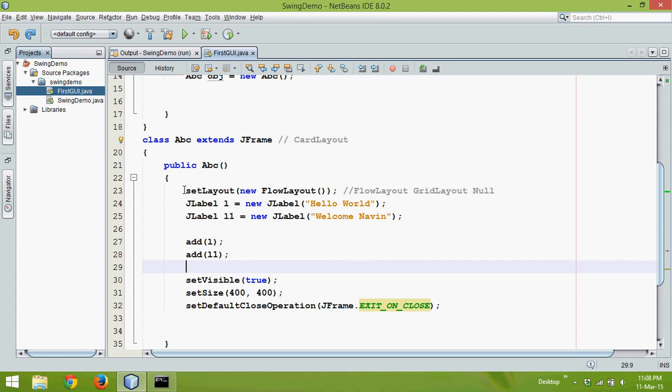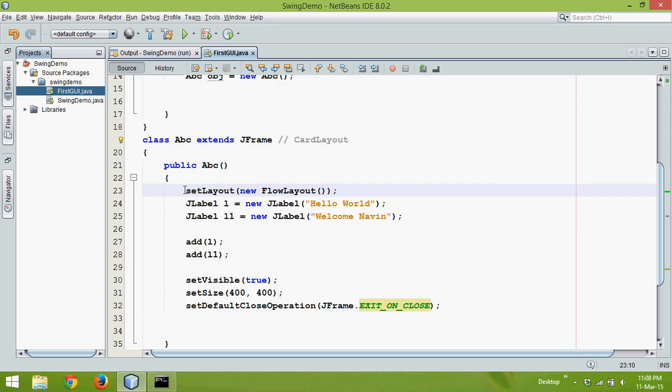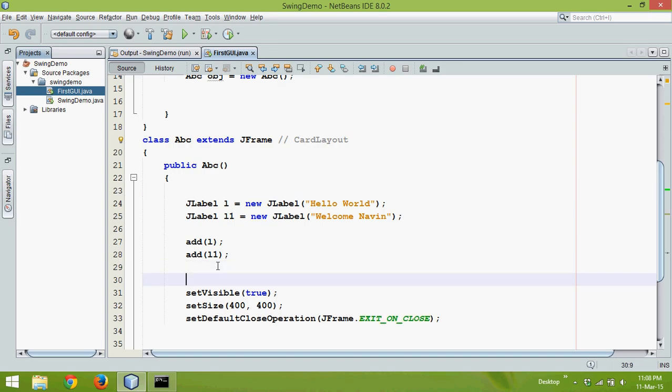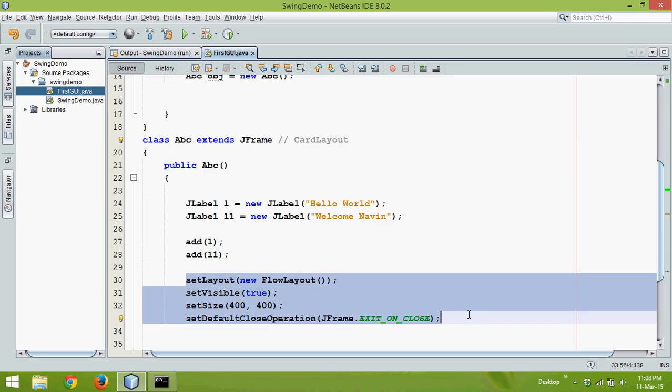So that means for every code, we need to write these four statements. You can also write setLayout down here, and it will work. For every code, we need to write these four statements for sure.